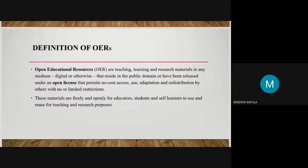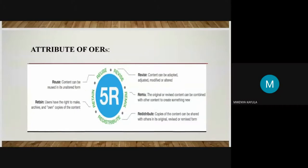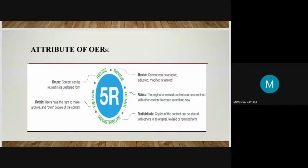Open Educational Resources are teaching, learning, and research materials in any medium. These materials are freely and openly available for educators, students, and self-learners to use and reuse for teaching and research purposes. There are five attributes of OERs: reuse, retain, revise, remix, and redistribution. I will also talk about licensing.